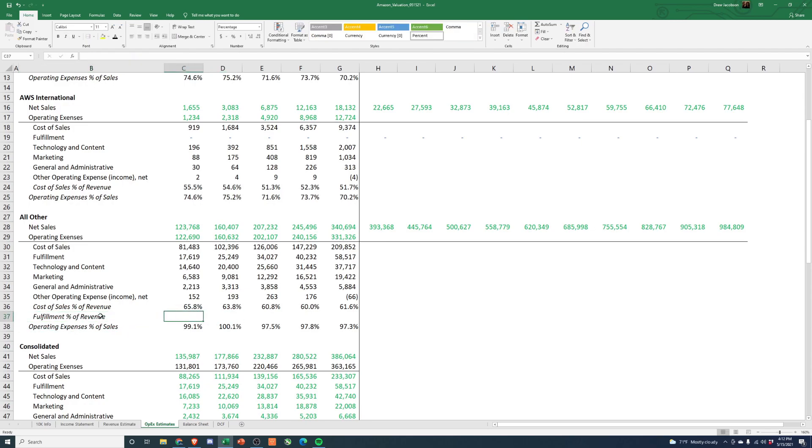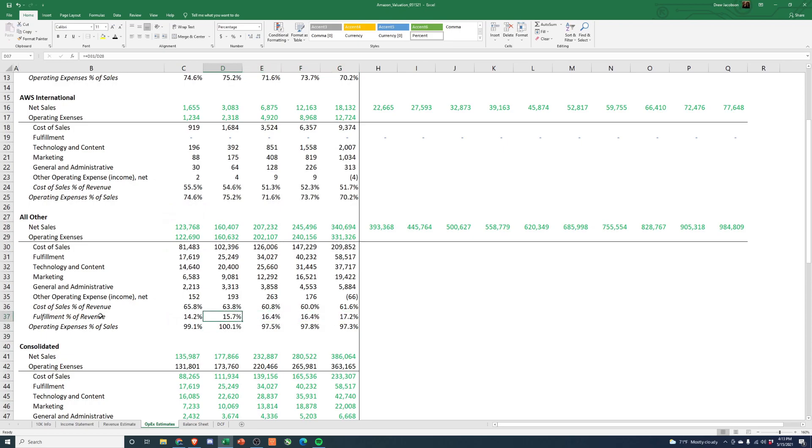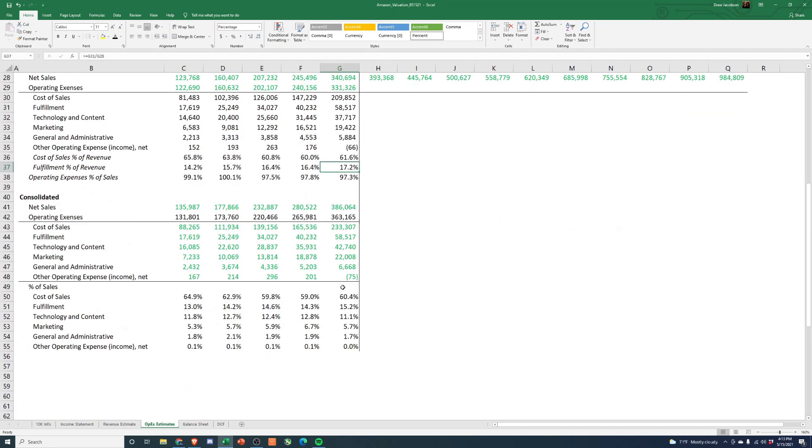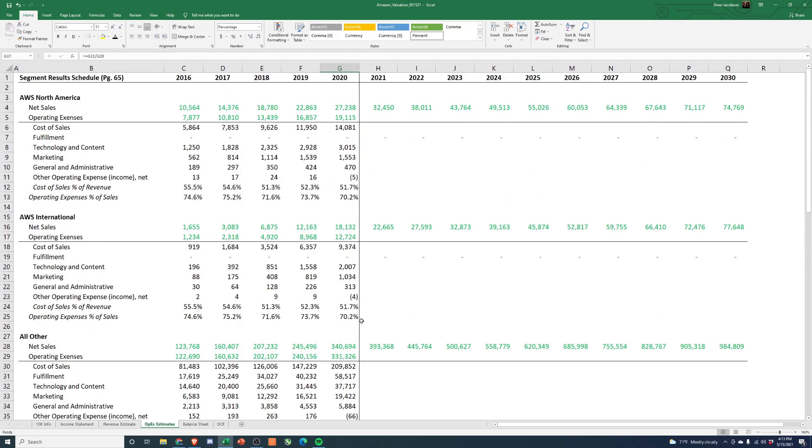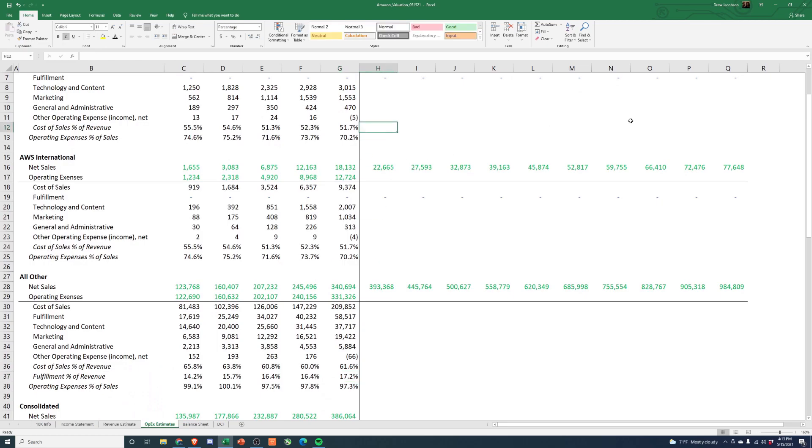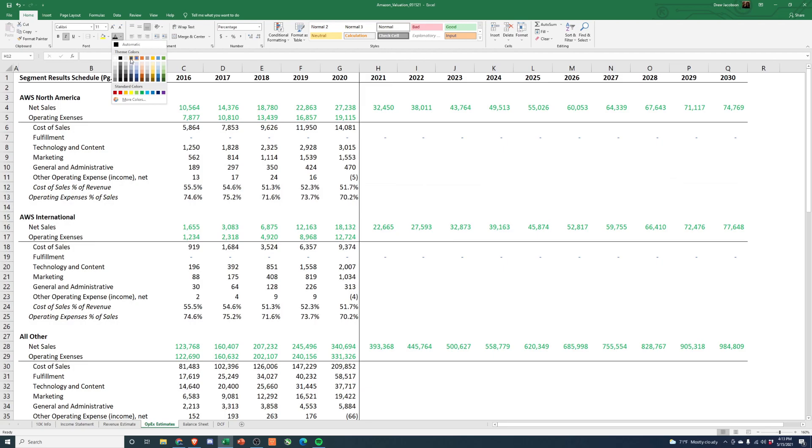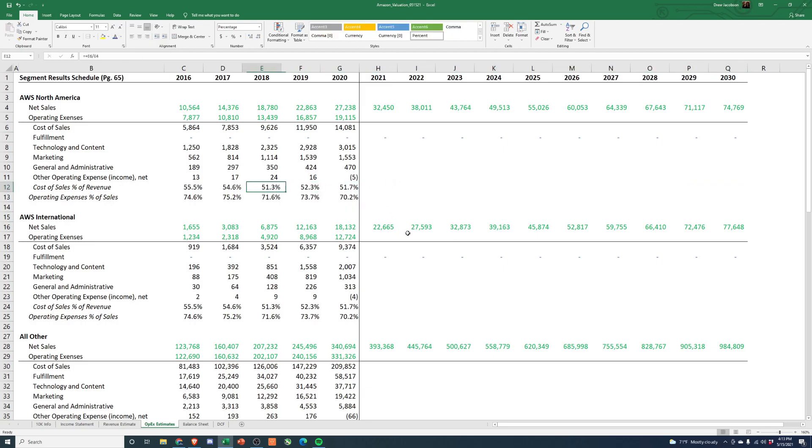And then we'll do the same thing for this piece of the business. And this one is a little bit more all over the place. And total expense rate is, you know, almost 100%. And I guess actually maybe let's add in a for this one, fulfillment percent of revenue. I think that'll be an interesting metric to look at too.